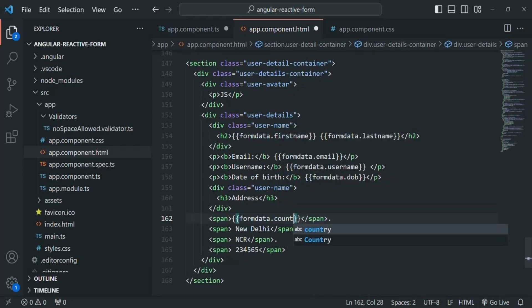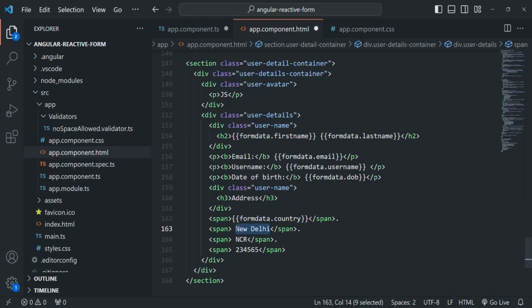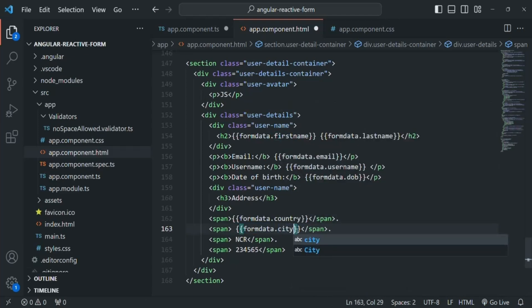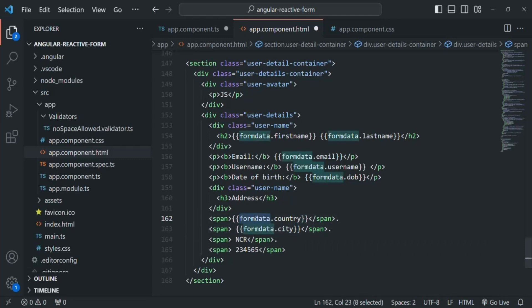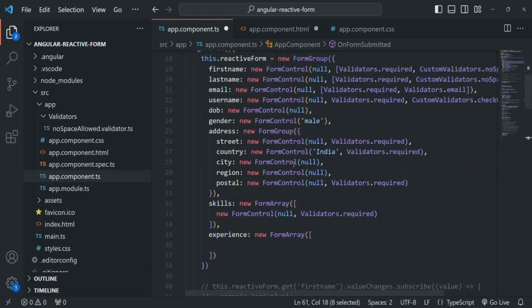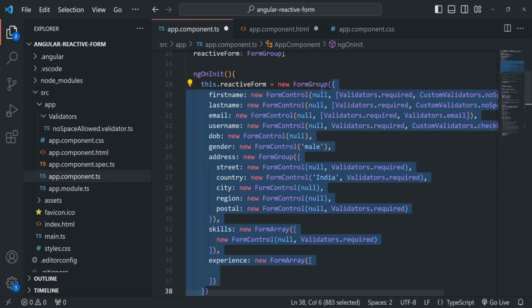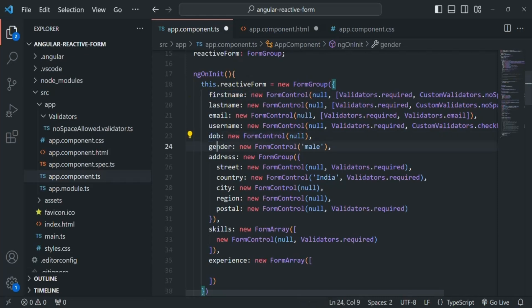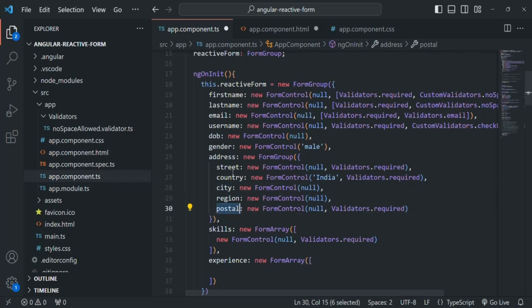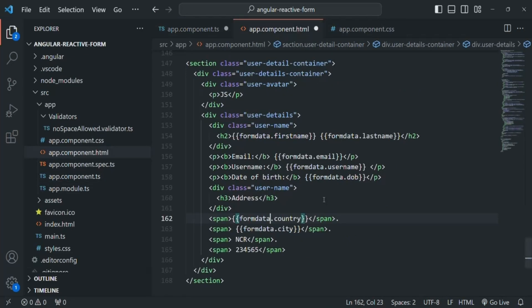Remember that the value object's structure matches the object passed to the form group. The country property is not directly on formData — it's inside the address property. So we cannot access country directly. We need to access it on the address property. The address property contains country, city, region, postal code, and street.